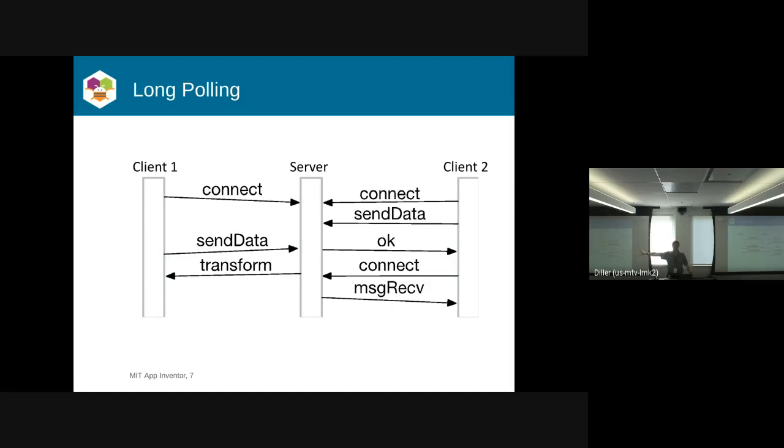By the way, client one, there was this other change in the meantime. So you have to do this transformation to your current state to get to the new state.